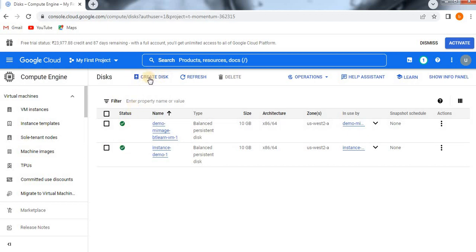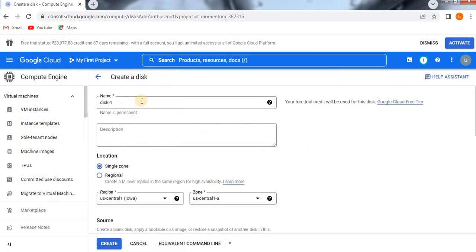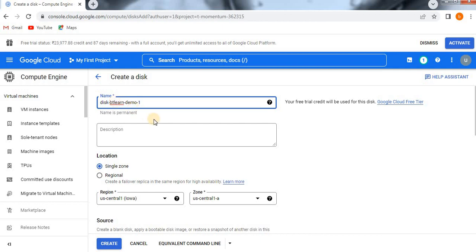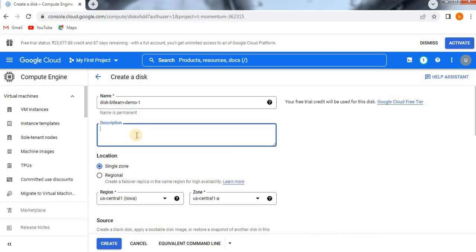Name your disk 'disk of BT learn', which means Best Tech Learn, my channel, demo-1. This is my disk name I am giving. To increase storage capacity, we are creating persistent disk, so this is just the description I gave.